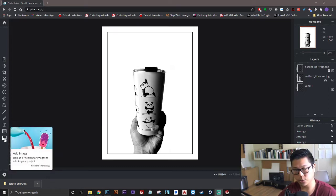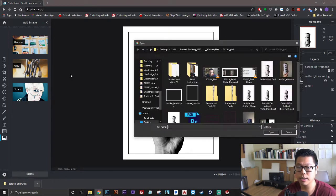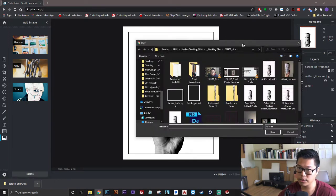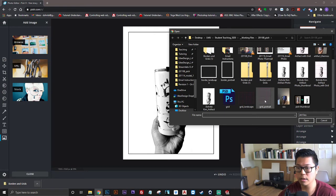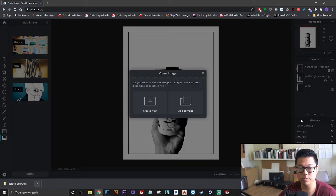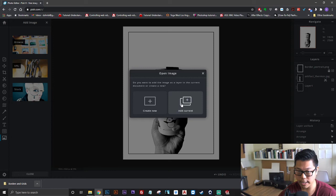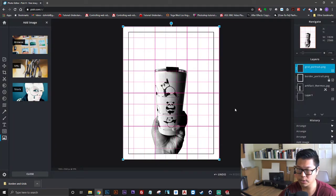I'll show you the add image first. Click add image, click browse. Navigate to the place where you saved your grid files. Click the appropriate one, either landscape or portrait, and click open. Click add current. That's going to add the grid file right on top of everything as a new layer.